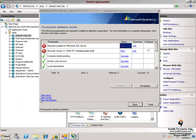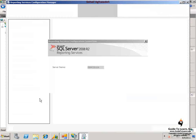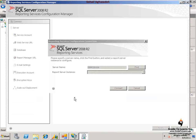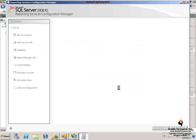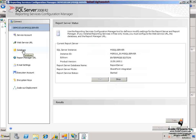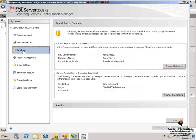Under reporting services configuration connection, I select connect and then I can choose the database option. As you see, indeed this specific reporting services is set to SharePoint integrated mode.